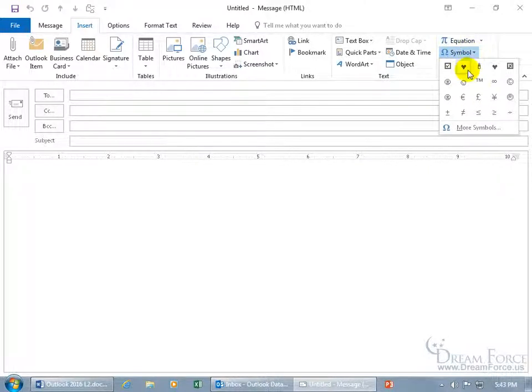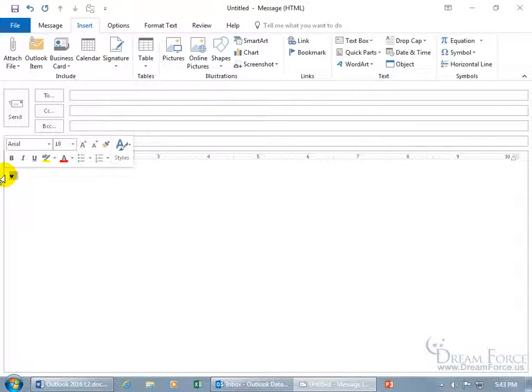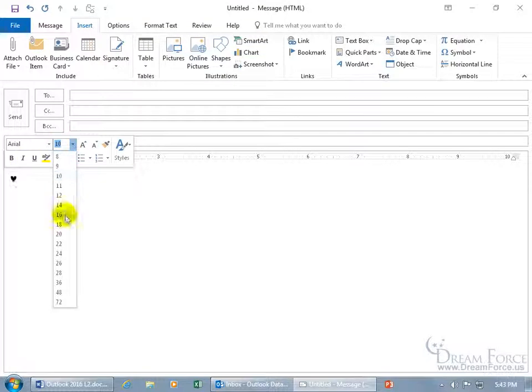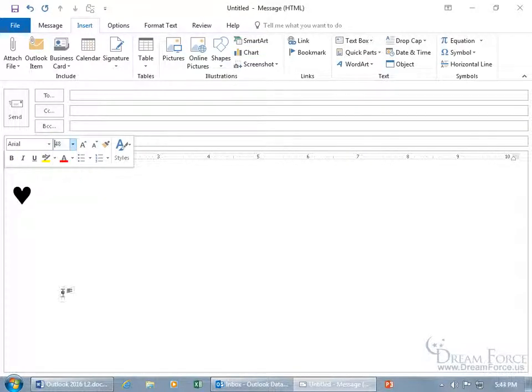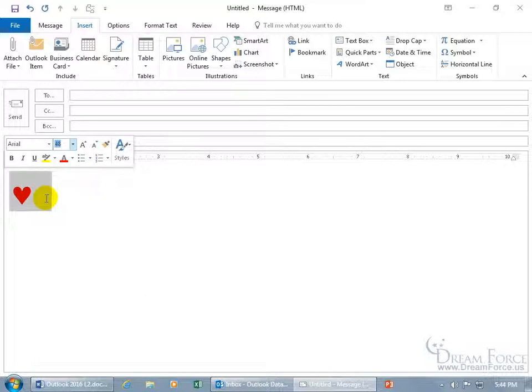You've got some default symbols here that you can choose, like a heart. And if you have a big heart, you want to select it, treat it just like regular text. In the mini formatting toolbar, you can increase the size and change the color. Let's do red. Oh, that's nice.